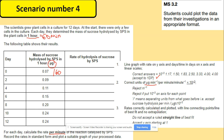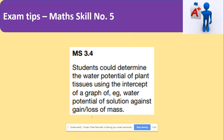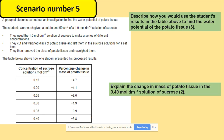When plotting graphs, the rate of reaction always goes on the y-axis. On the x-axis you could have time, temperature, pH, or other variables.